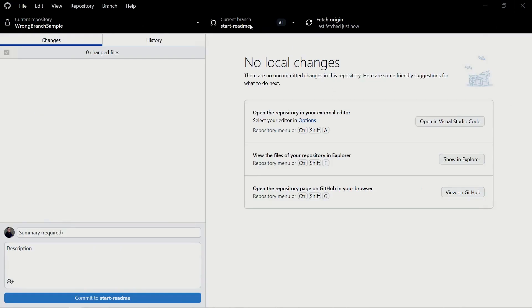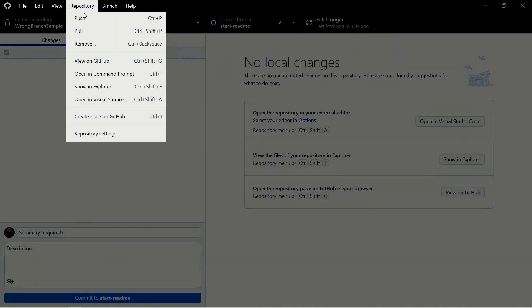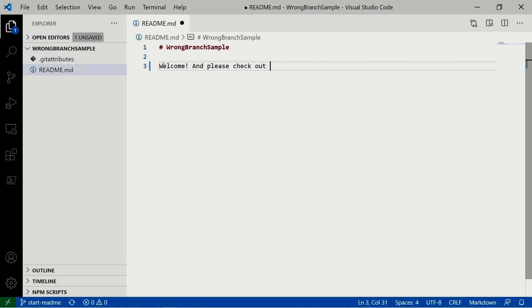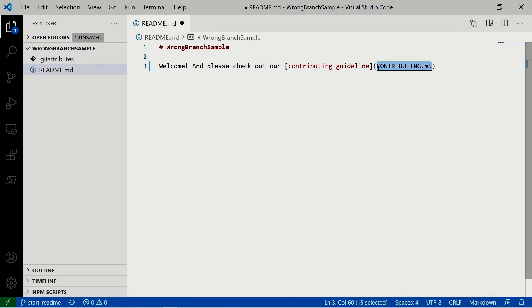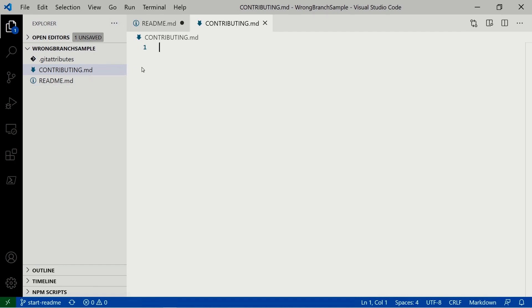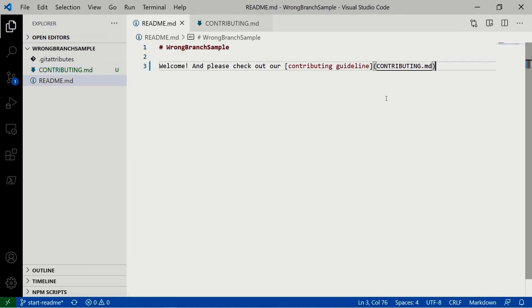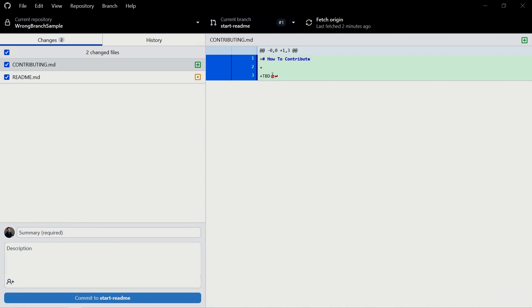We're going to continue working from the 'start-readme' branch. Let's open it in Visual Studio Code again and implement something in the readme — a welcome message and a link to a contributing guideline. We'll also add a new file called 'contributing.md' with instructions on how to contribute. Now we've made changes for a new piece of work, which gets us in trouble because we're still on the 'start-readme' branch, and pushing to this branch will update our PR — which is not what we want.